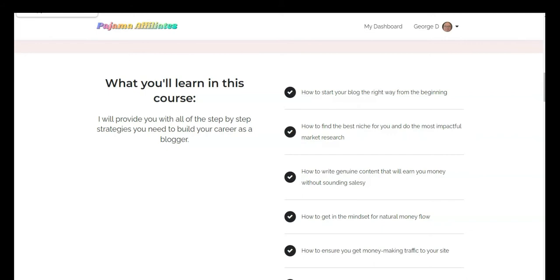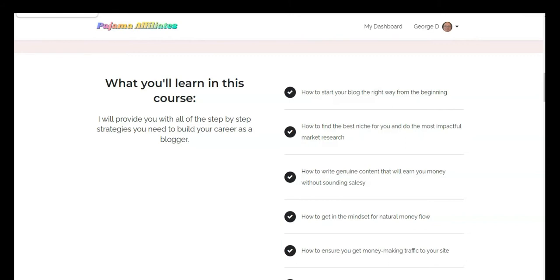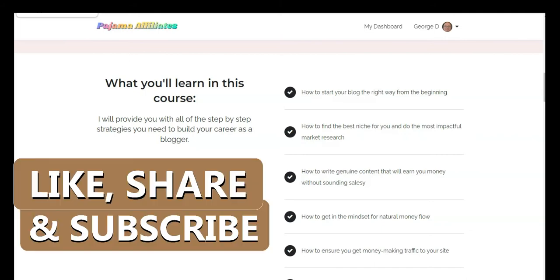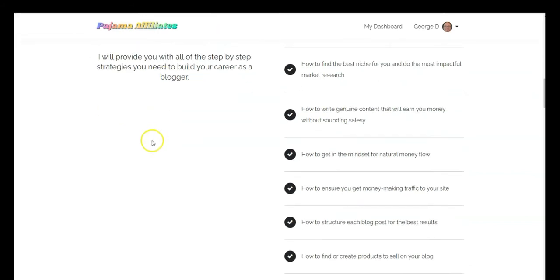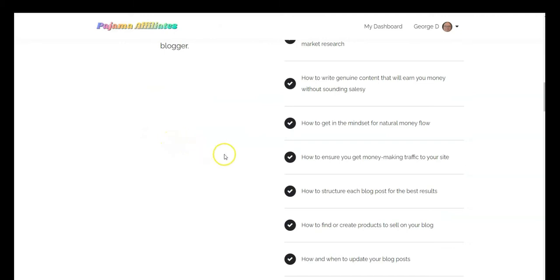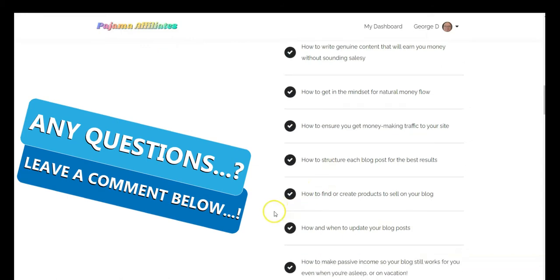What she is promising here is how to start your blog right away from the beginning, how to find the best niche and be most impactful in your market research, how to write genuine content that will earn you money without sounding salesy, how to get in the right mindset for natural money flow, and how to ensure you get money-making traffic to your site.